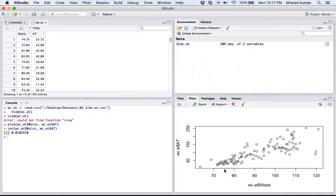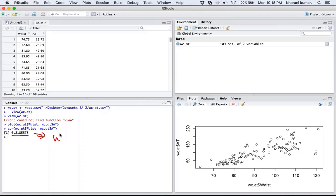Now that you know the correlation is more or less moderate to strong, and that the relationship is linear, you can proceed with simple linear regression. The moderate-to-strong correlation implies that the input variable waist circumference is a very good measure to predict adipose tissue — it is a good input for predicting the output.